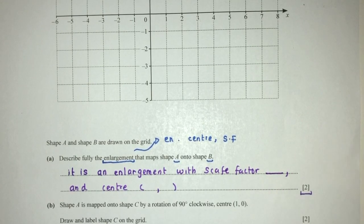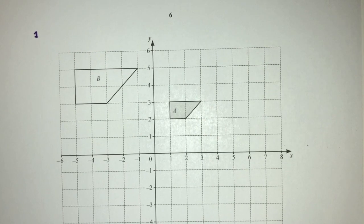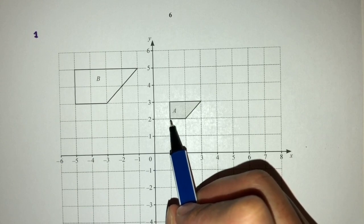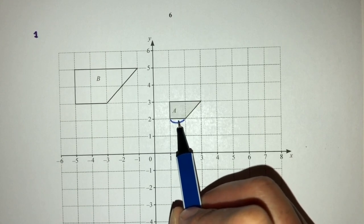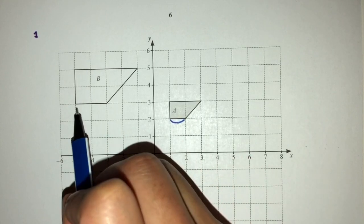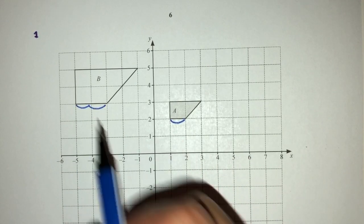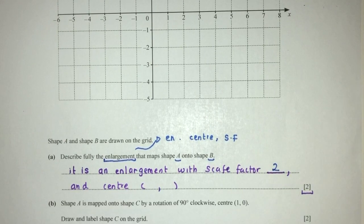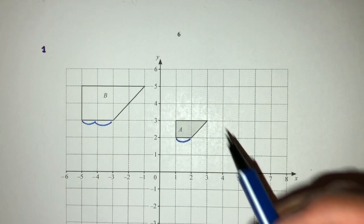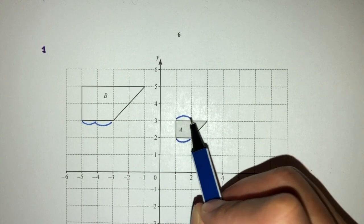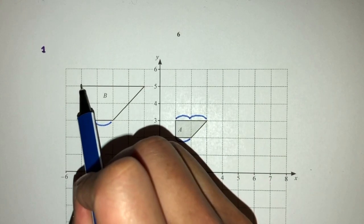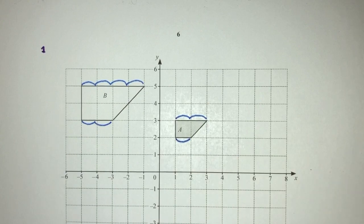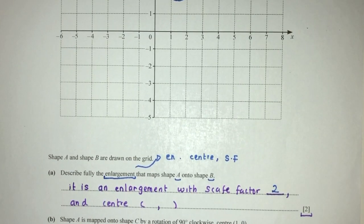To find the scale factor, we compare the sides. We know A was mapped onto B. This side was 1 unit, and when transformed to B it became 2. To change 1 to 2, you multiply by 2, so the scale factor is 2. We can double-check: another side was 2 units, and in B it became 4. Again, 2 times 2 equals 4, confirming the scale factor is 2.